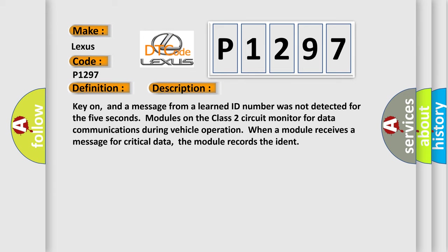Key on, and a message from a learned ID number was not detected for 5 seconds. Modules on the class 2 circuit monitor for data communications during vehicle operation. When a module receives a message for critical data, the module records the ident.